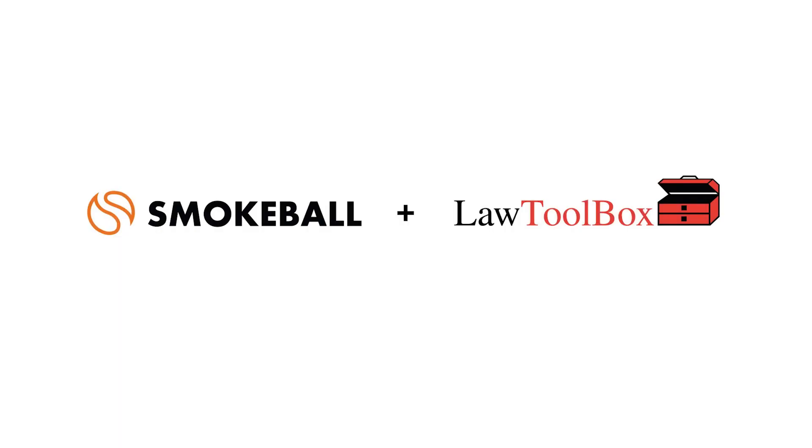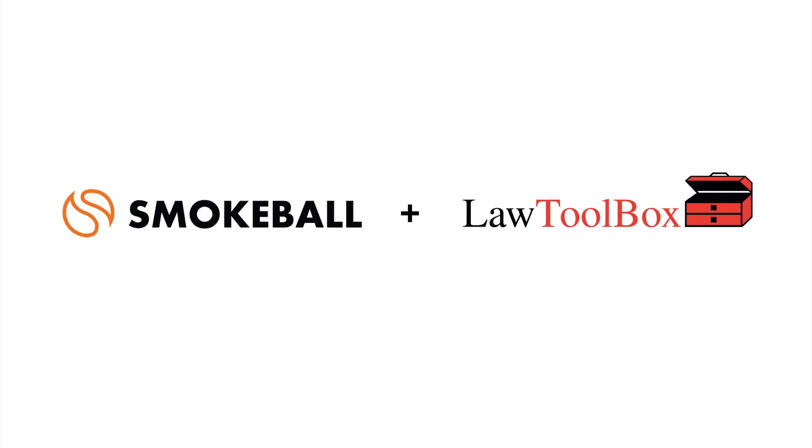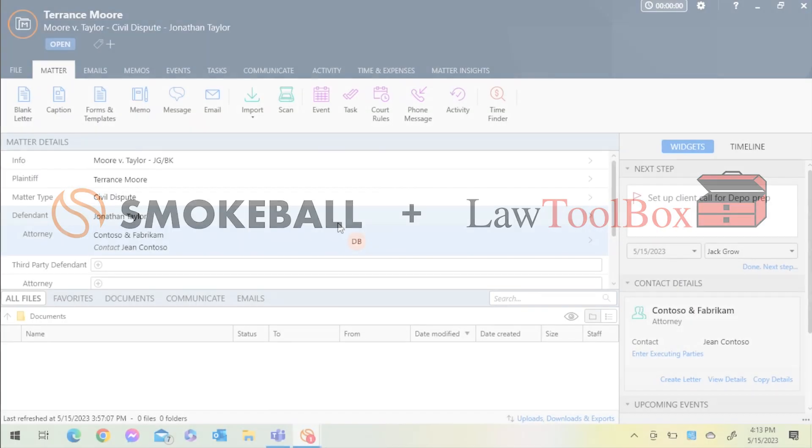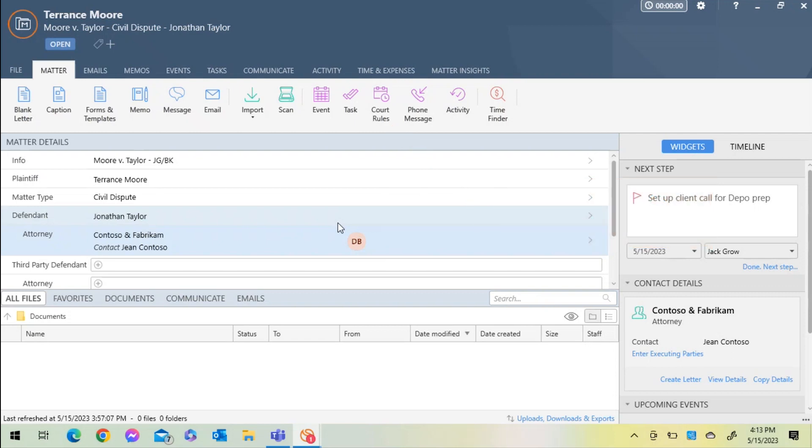Hello everyone, and welcome to the demonstration of the Law Toolbox integration with SmokeBall. The integration provides you with an easy way to add deadlines and calendar rule sets to any matter inside of your SmokeBall account.